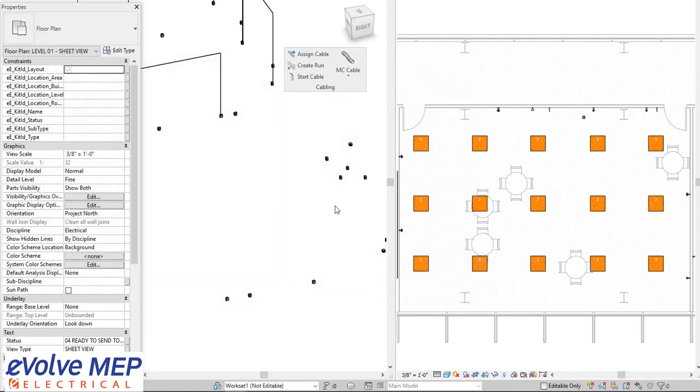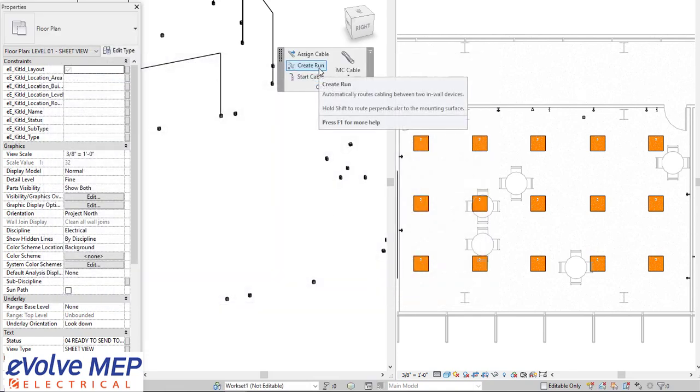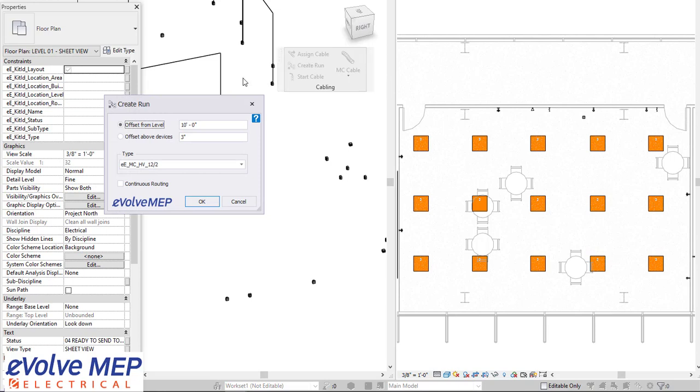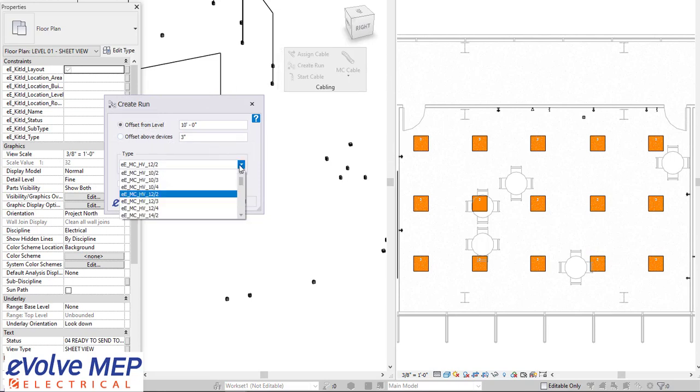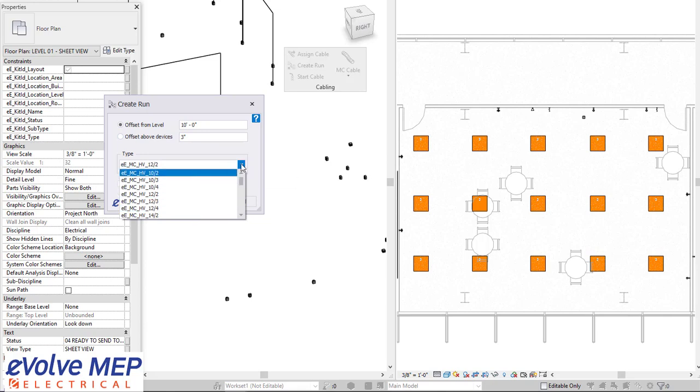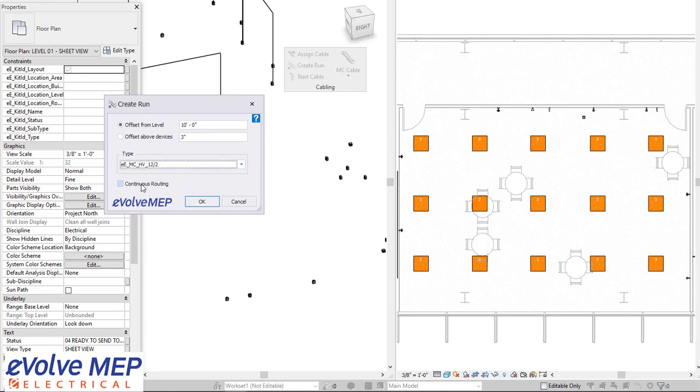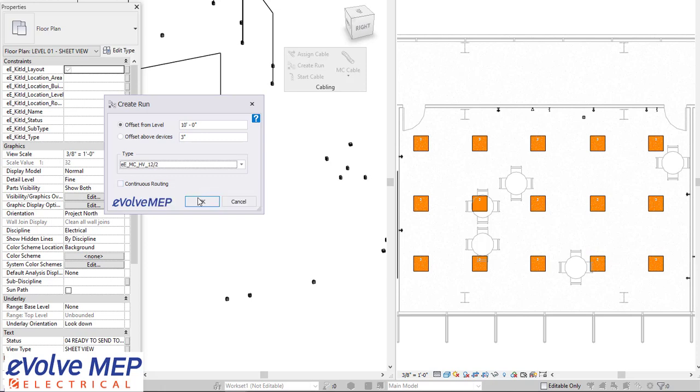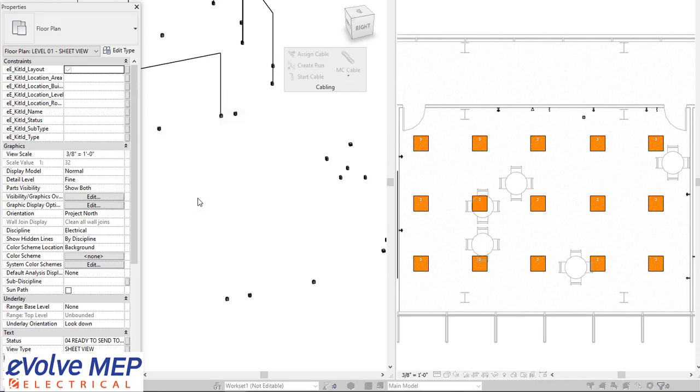So then we have our start cable or create a run. I'm going to first show you our create run. We have our offset from level, offset above device, and we also have the ability to choose all the different types. You're going to do continuous routing, which allows you to continue to select your devices and route them together instead of having the dialog box keep popping up.